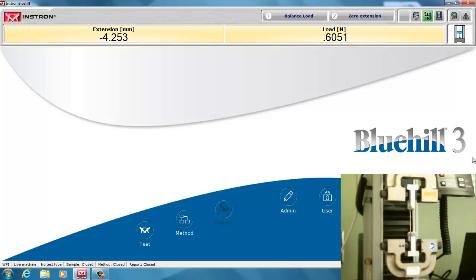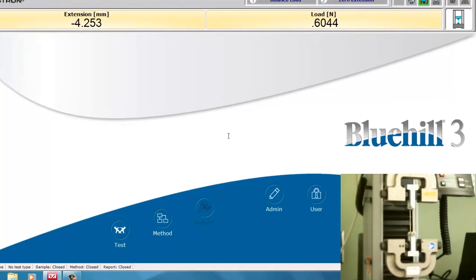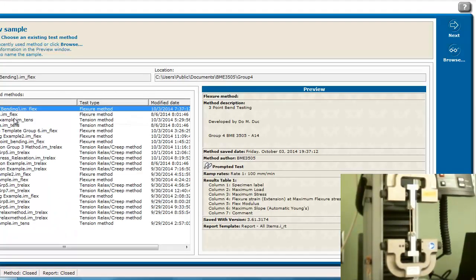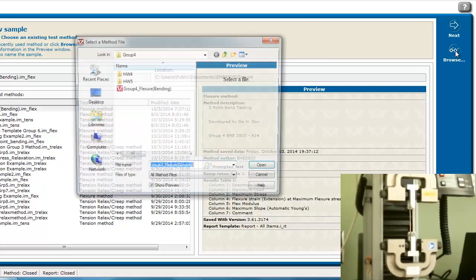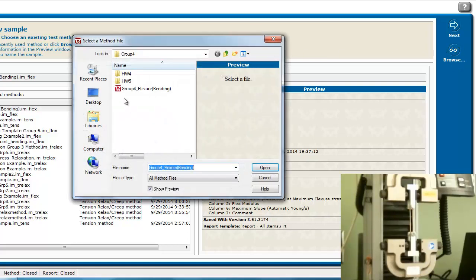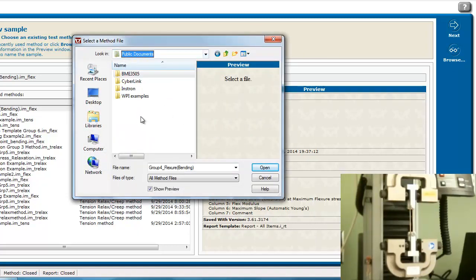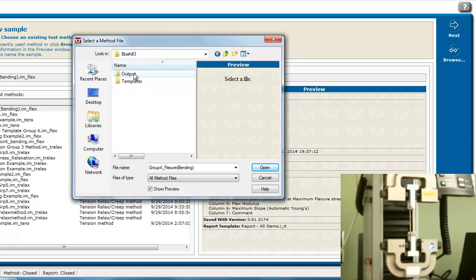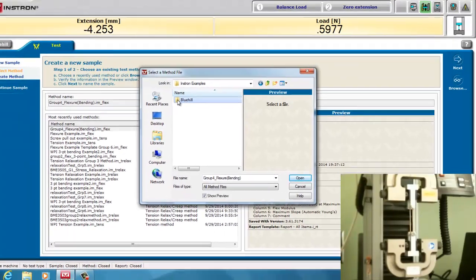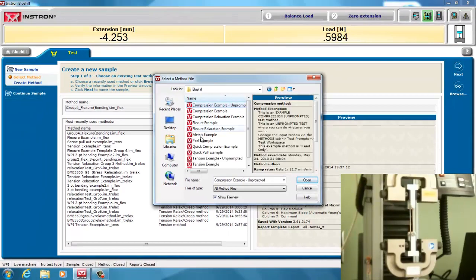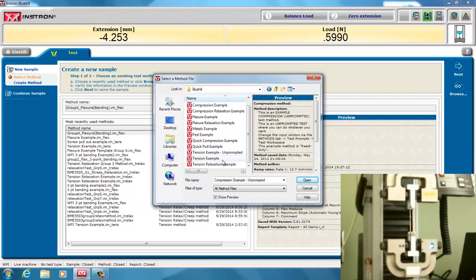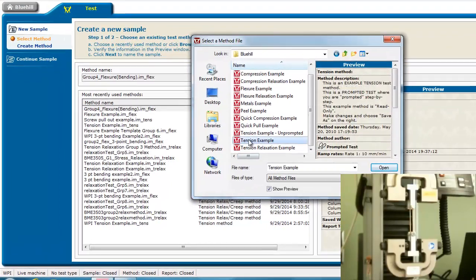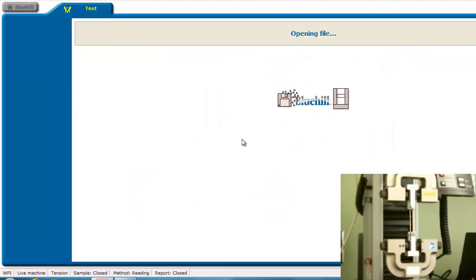As I said, we can use any tensile test for this. And so we can do any kind of tension example.